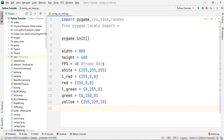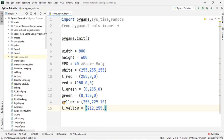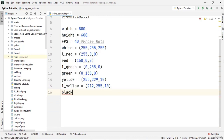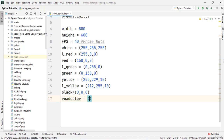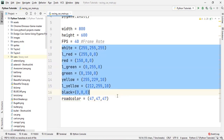We define l_yellow with RGB (212, 255, 10), then black with RGB (0, 0, 0), and then the road color with RGB value (47, 47, 47). We now have all the RGB values we need — we will use them later in the game.